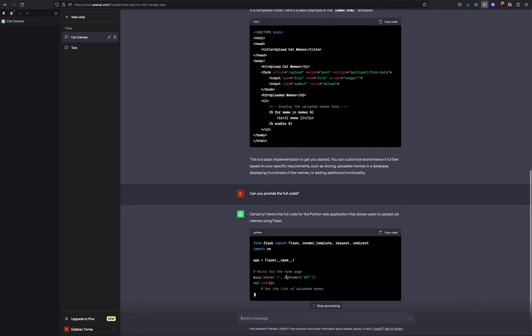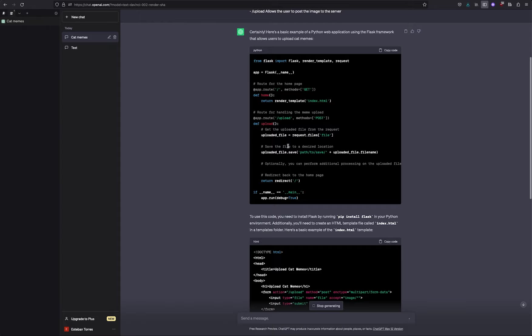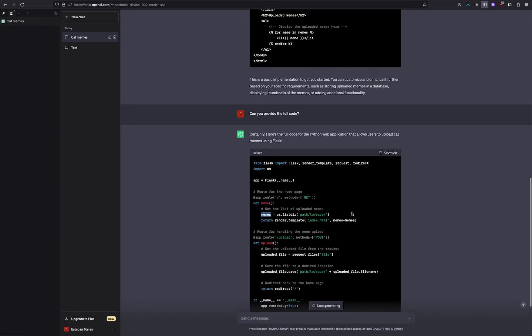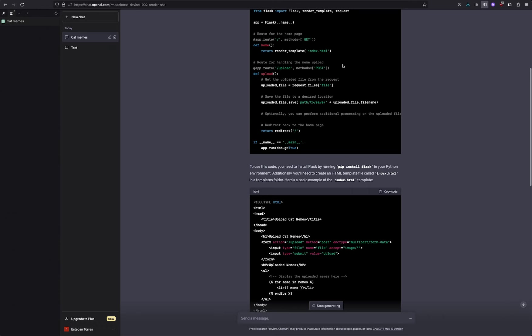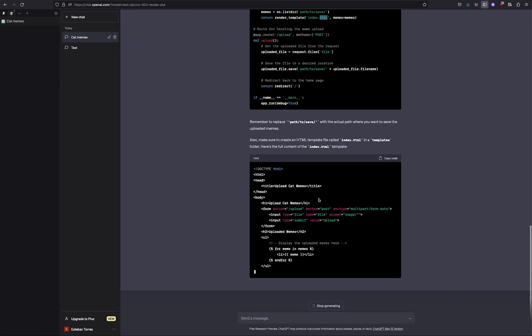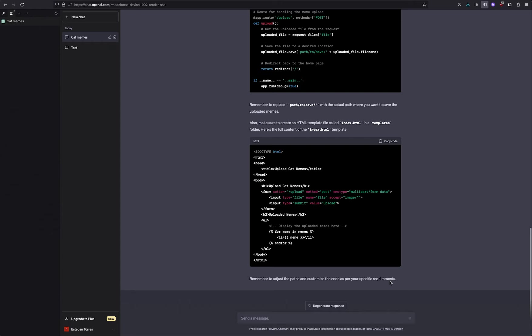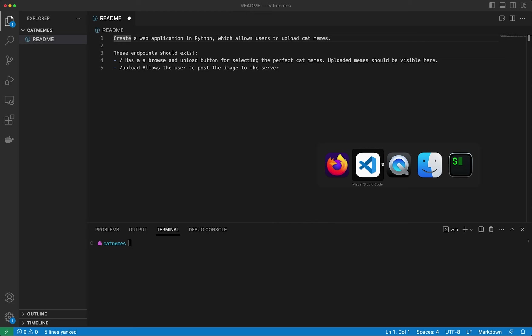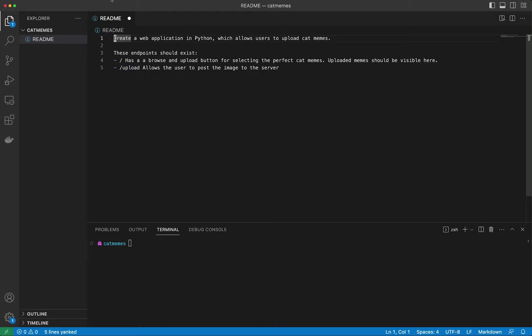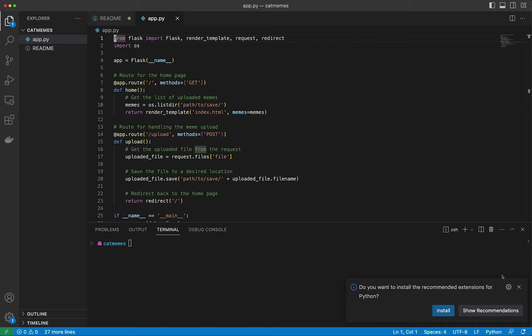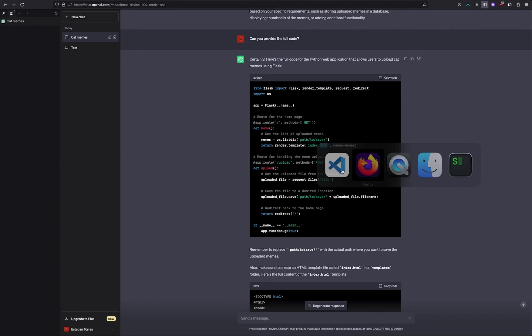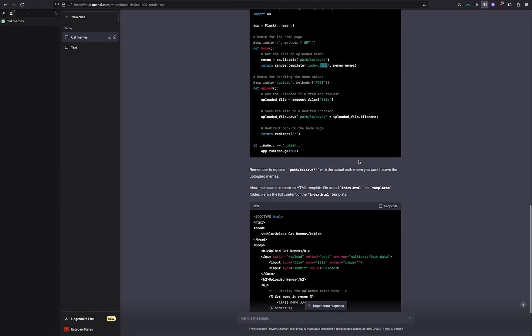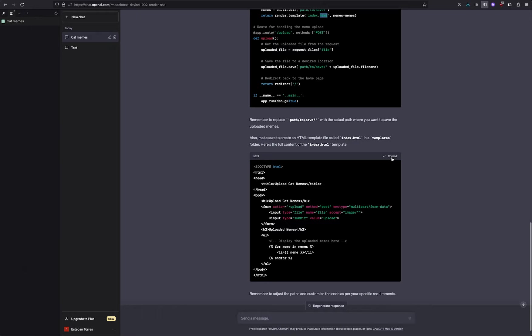Can you provide the full code? Let's see what happens. Okay, so still using Flask. But now we do have this variable which is memes, always steer paths to save. And it's still using the template and memes equals memes. So this is definitely different than what we had before. And this looks to be almost the same. Remember to adjust the paths and customize the code as per your specific requirements. Fair enough, at least this time it did tell us what we have to do. So let's go ahead and copy this code.